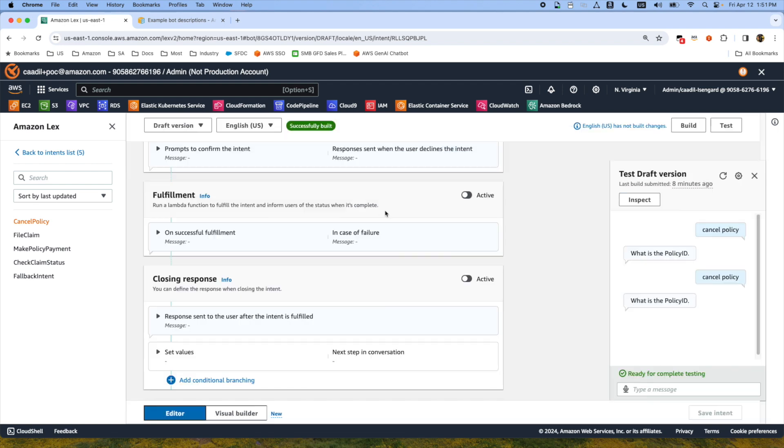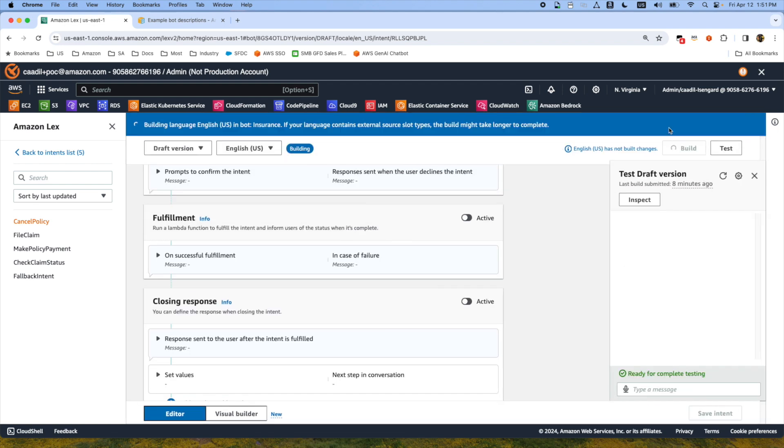Now once we update this, all we have to do is go to the build stage and then build the bot. The building will take one to two minutes.